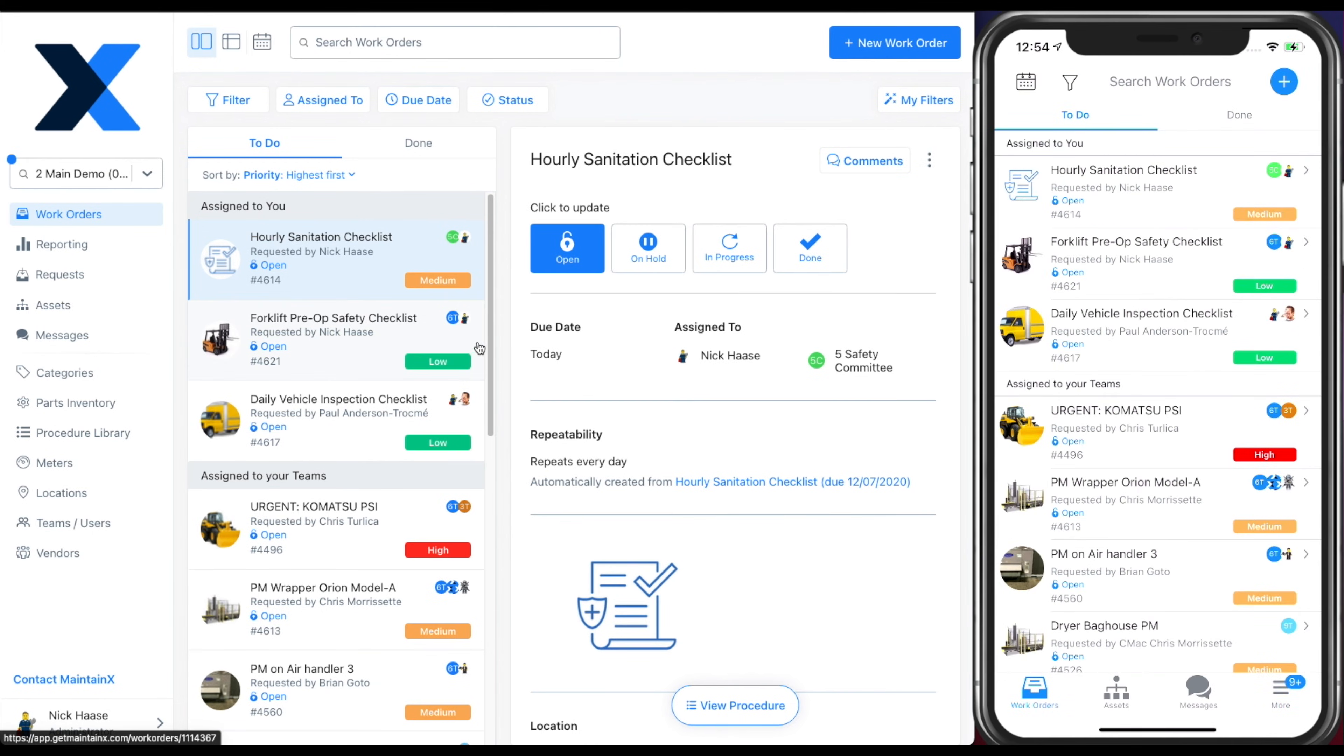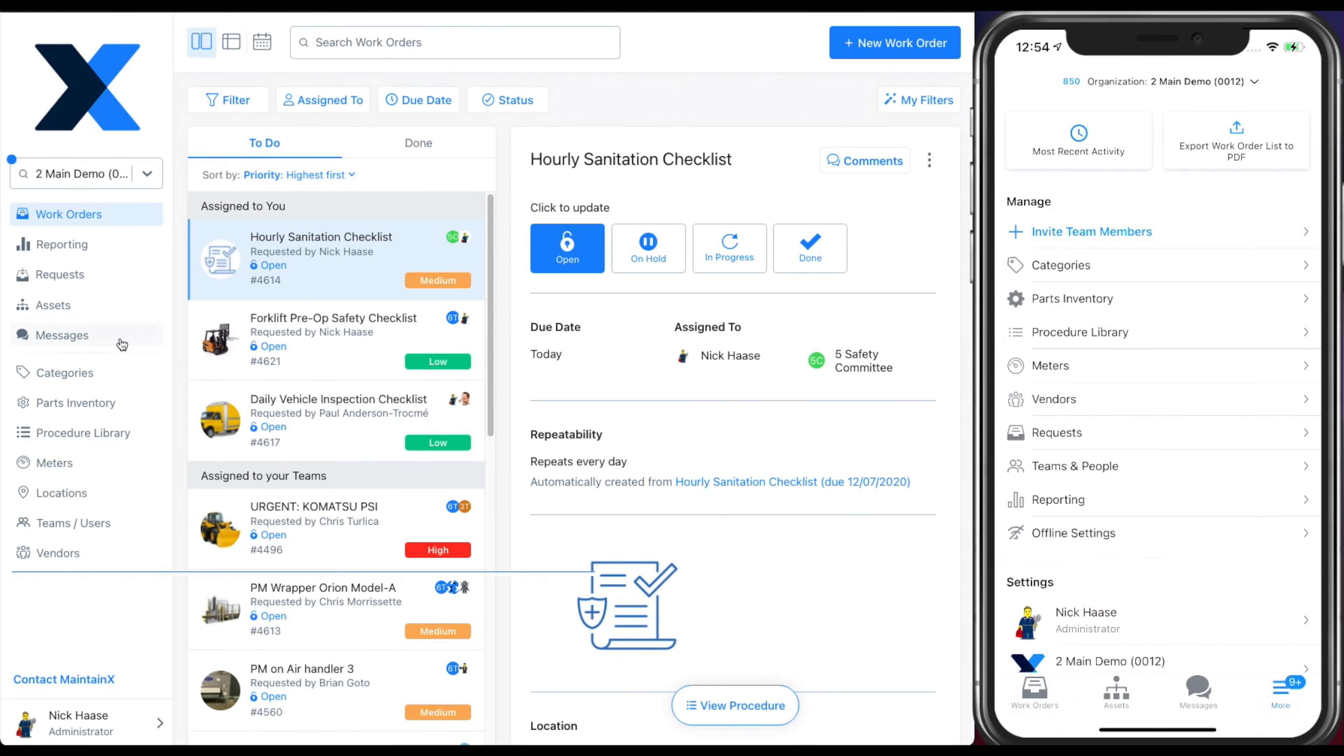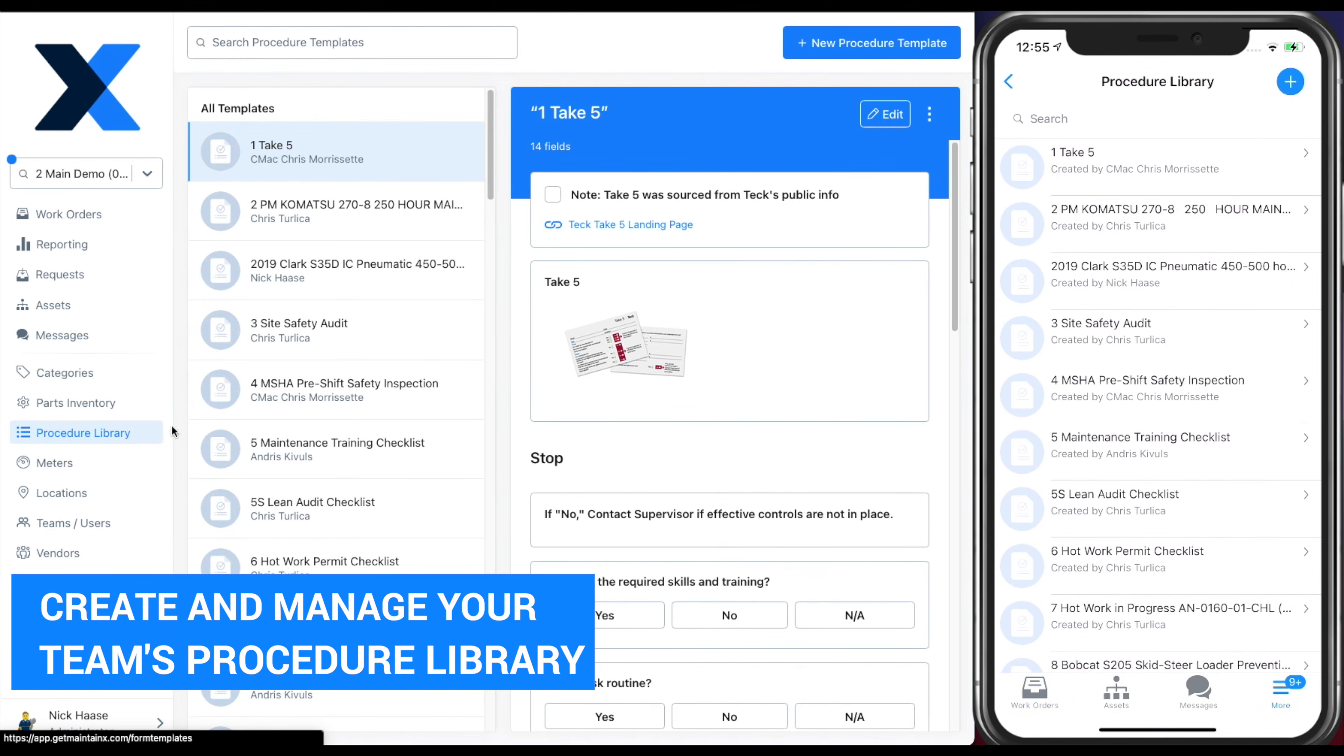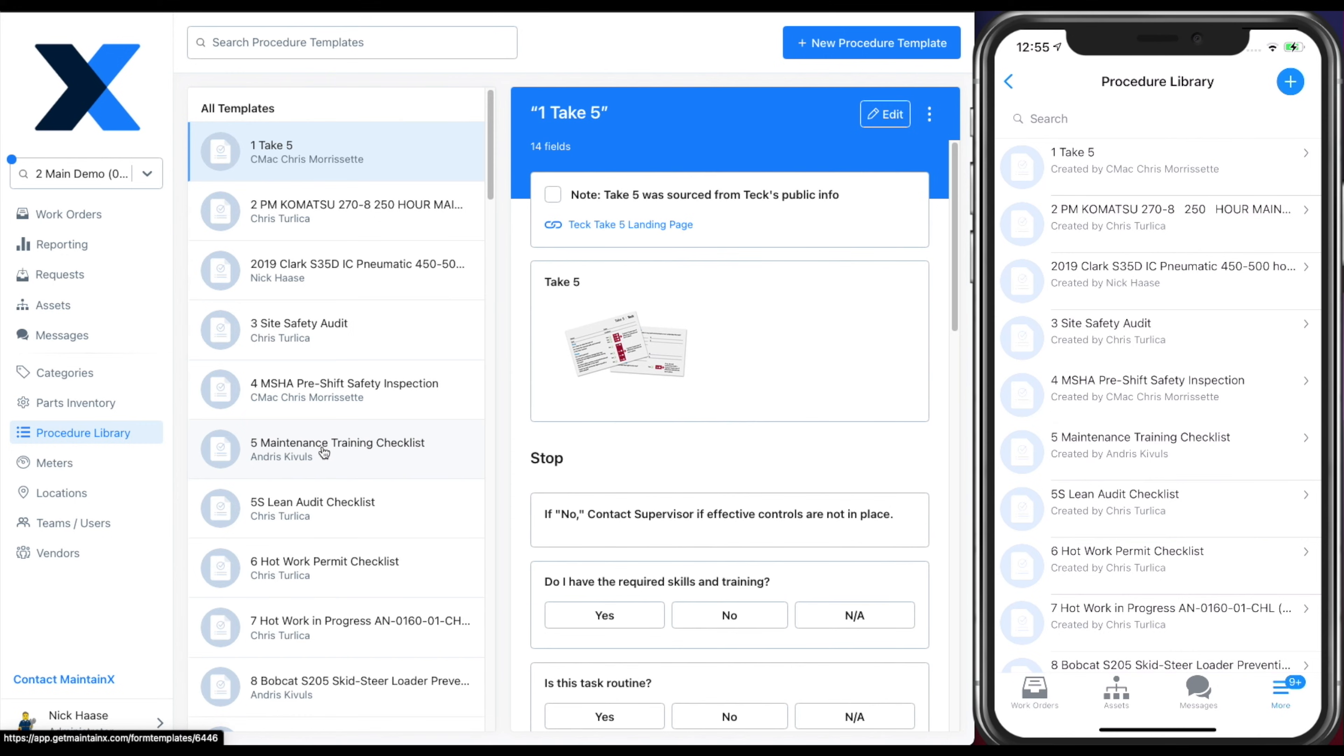Create and manage your team's procedure library from the procedure library tab. This is accessible on both mobile and web.